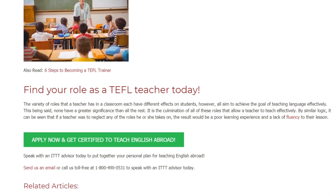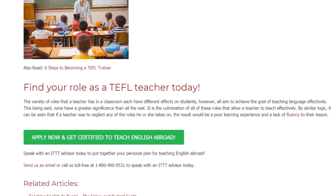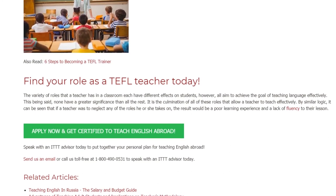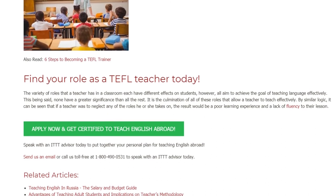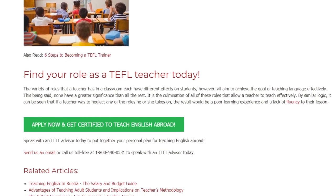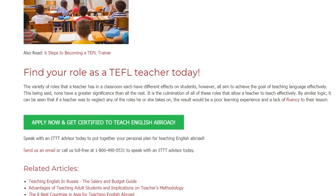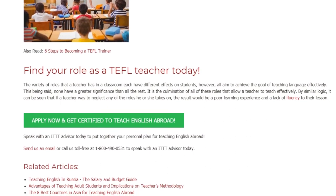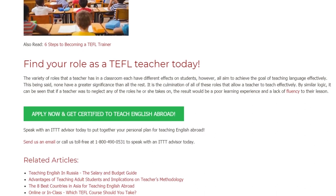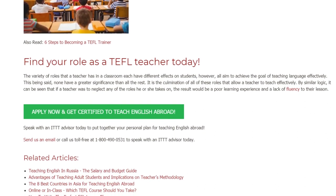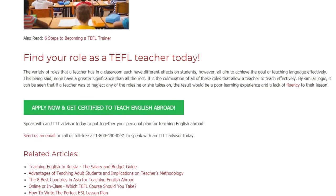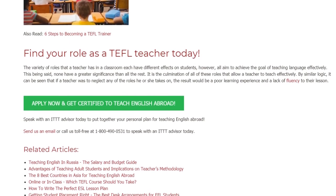Speak with an ITTT advisor today to put together your personal plan for teaching English abroad. Send us an email or call us toll-free at 1-800-490-0531 to speak with an ITTT advisor today.